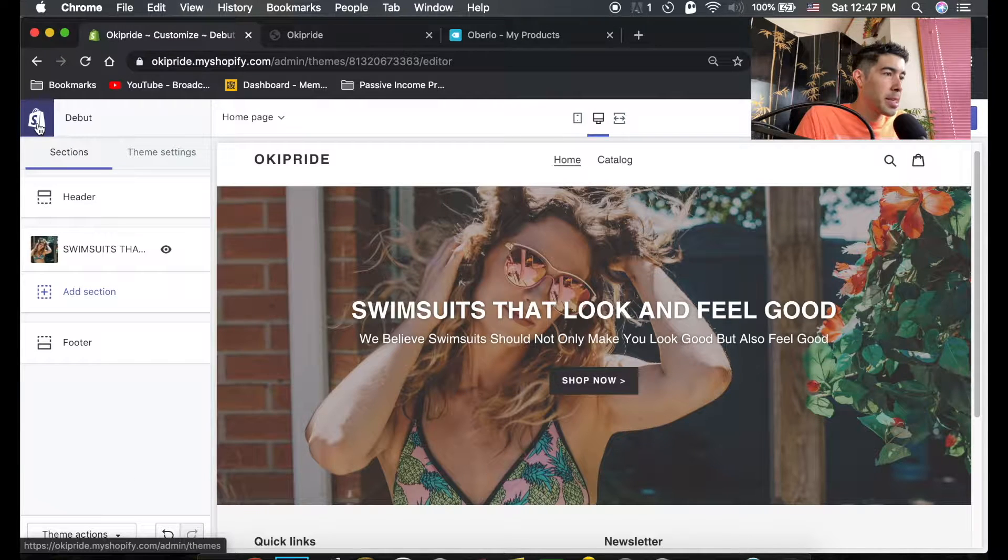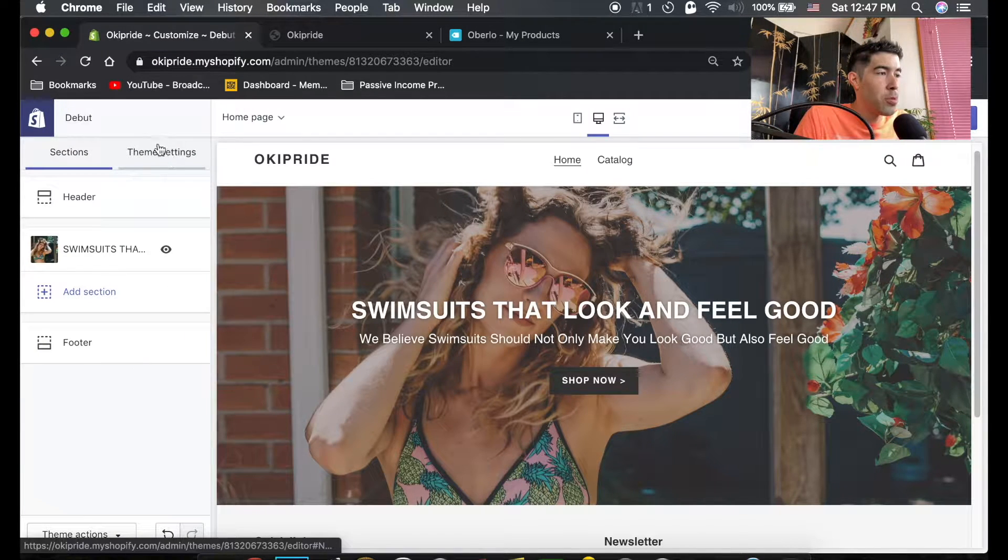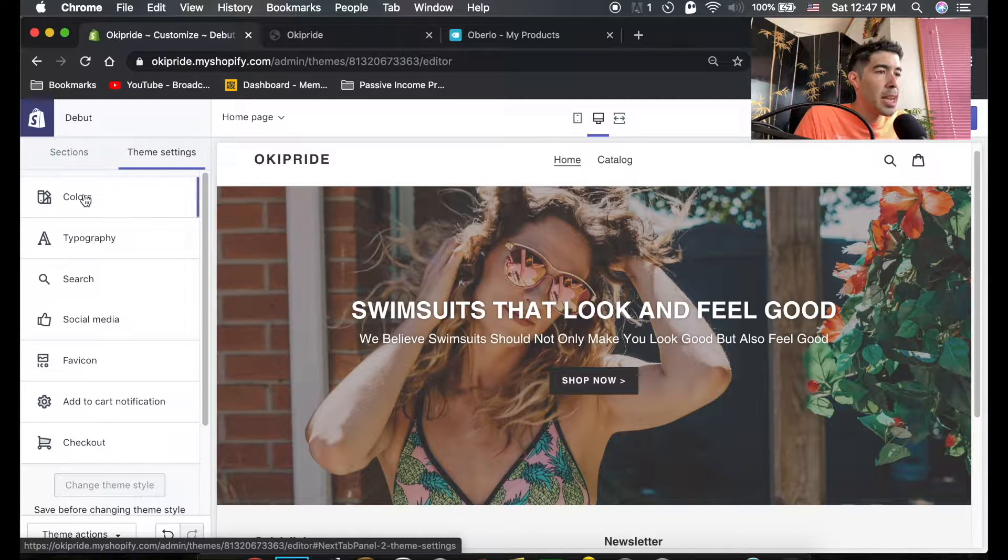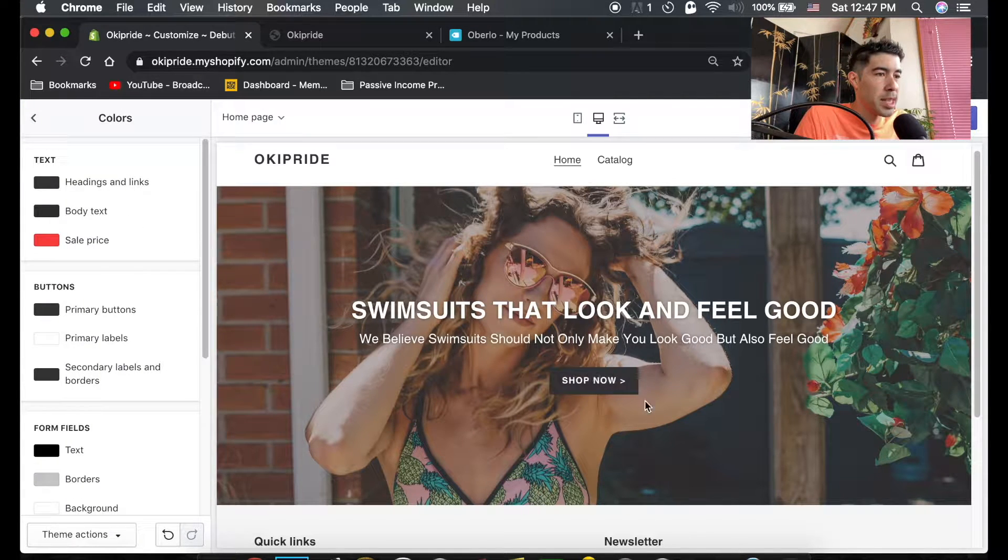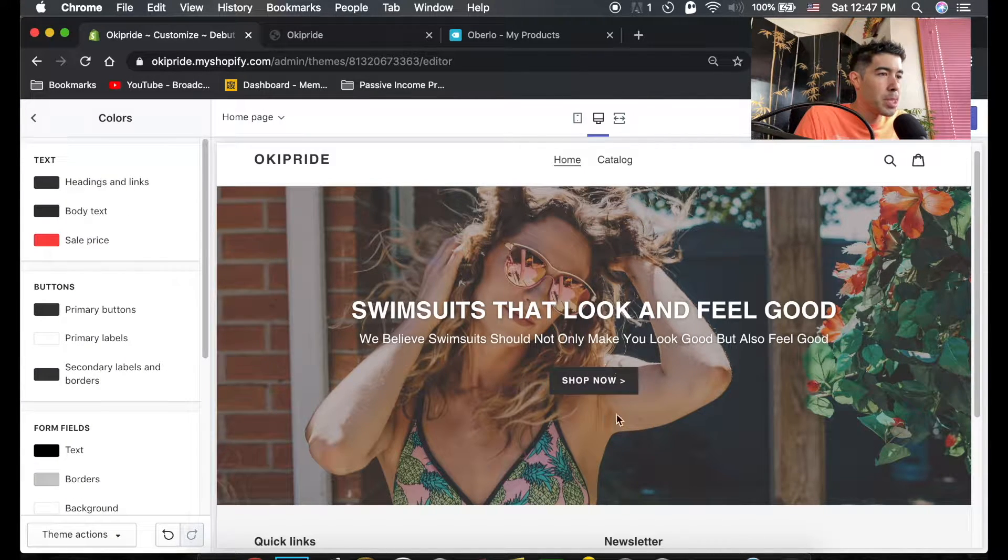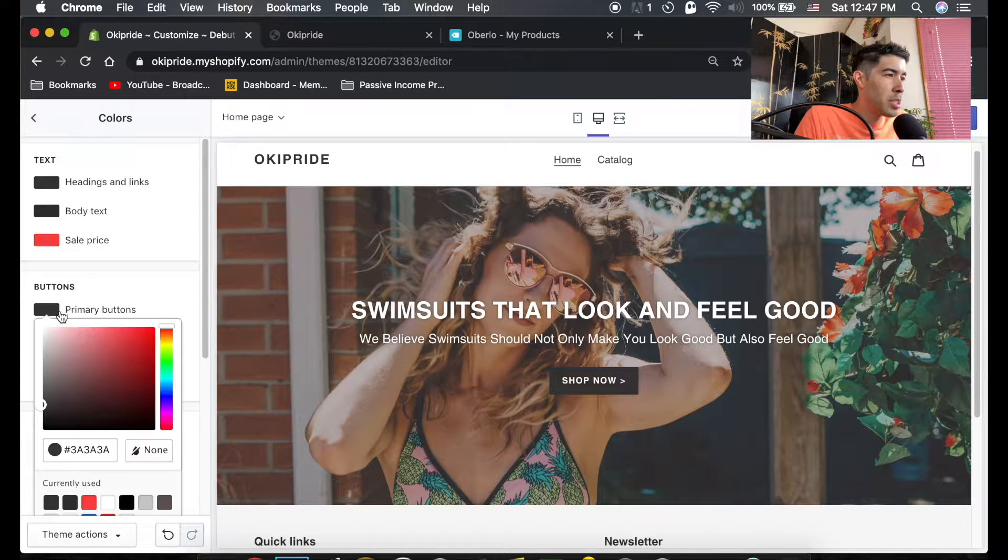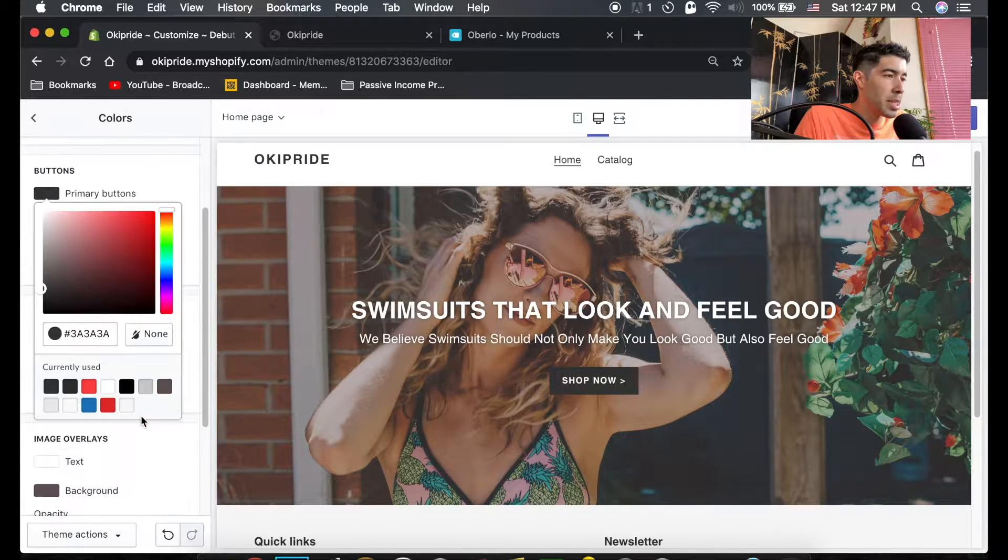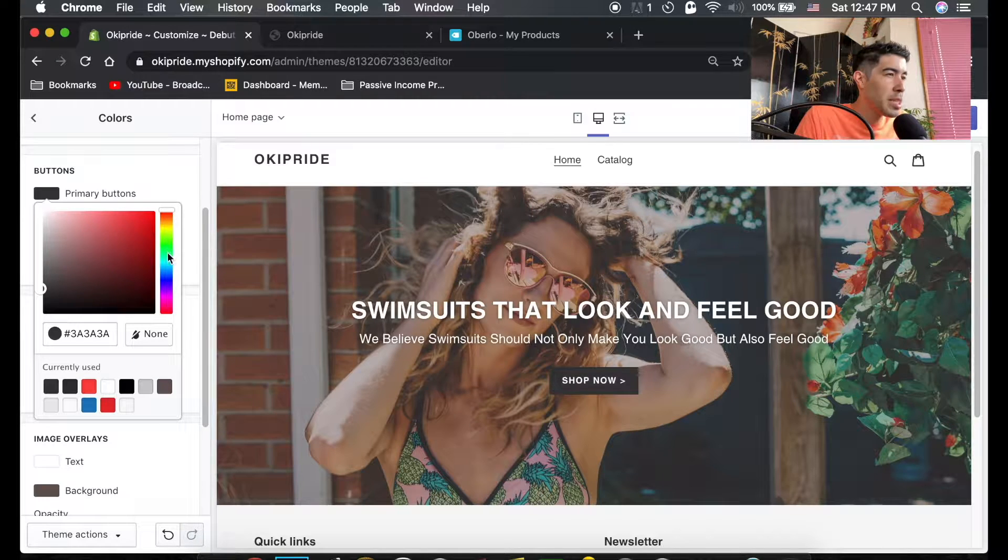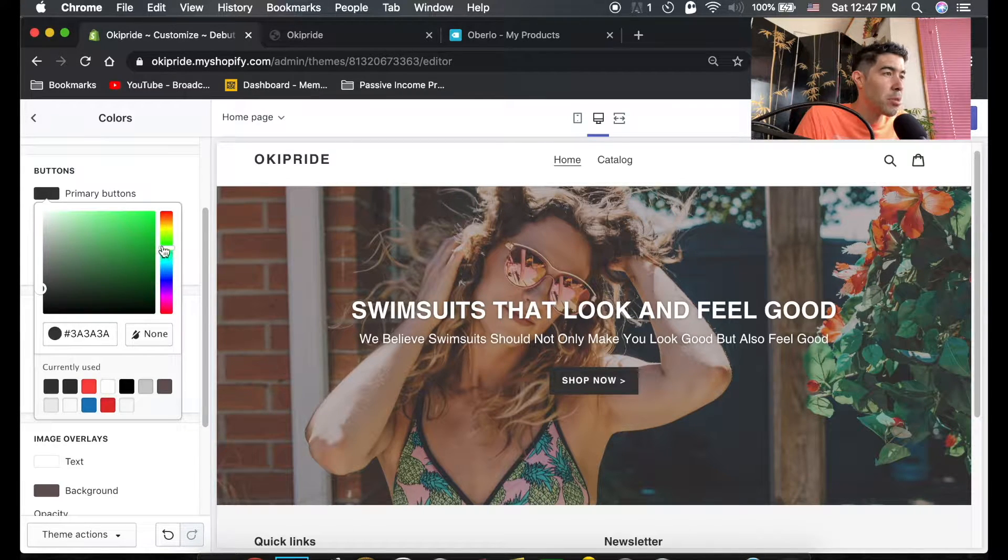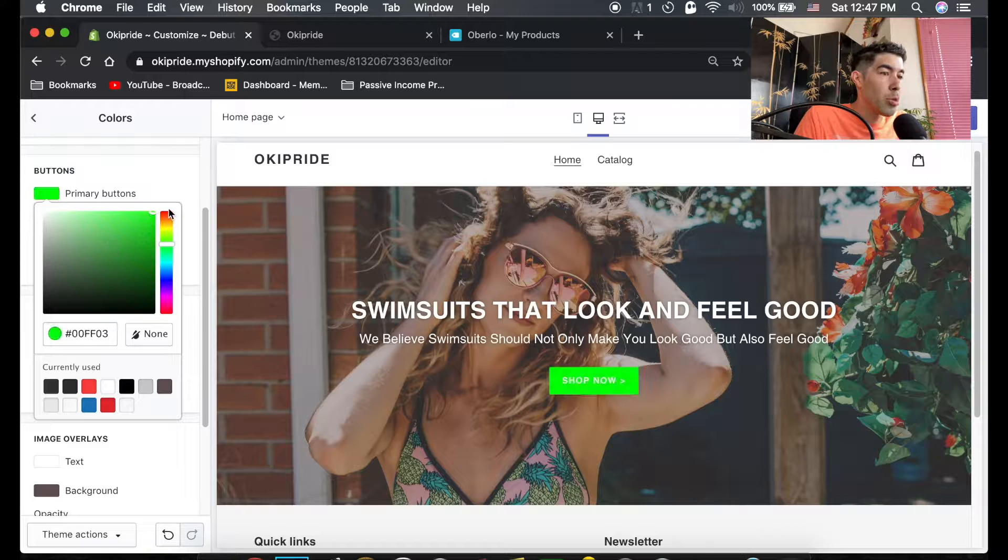Now we'll go back and go into theme settings here and actually change the colors of all this stuff. You can see the shop now button is sort of black, kind of hard to see. We can change the primary button color to something really easy to see, maybe like a green or a blue or a red.